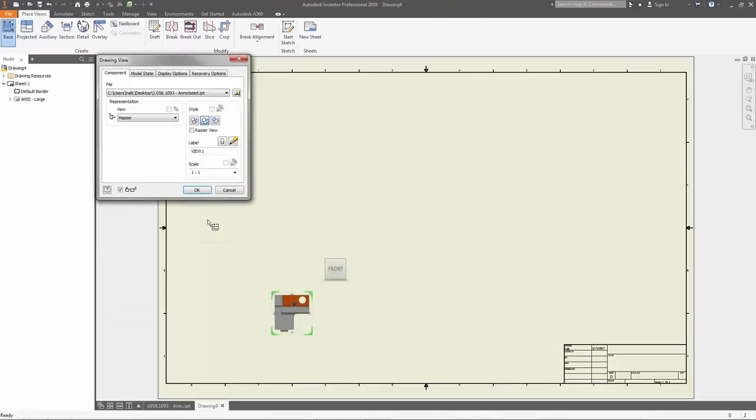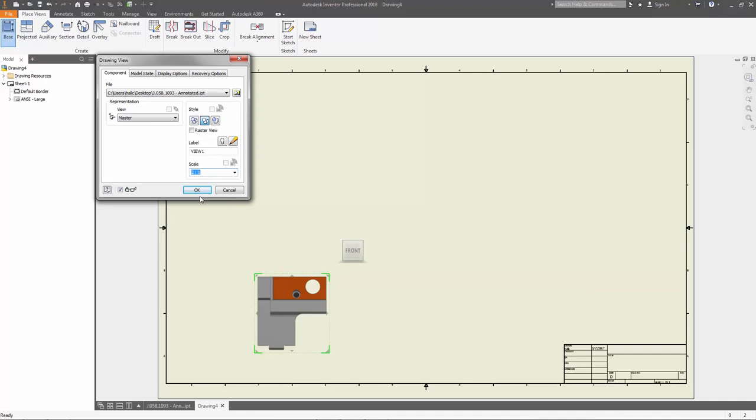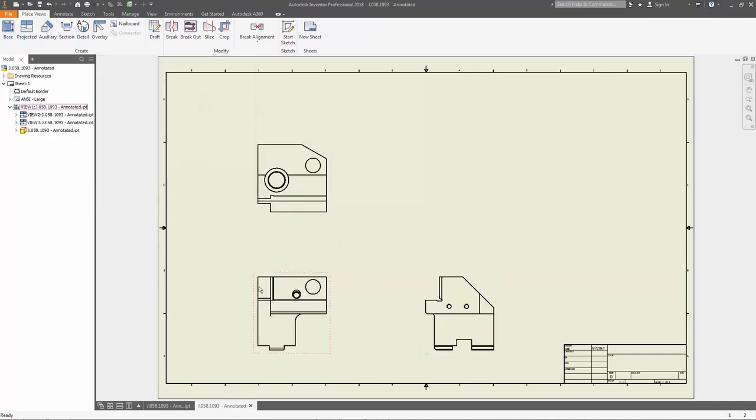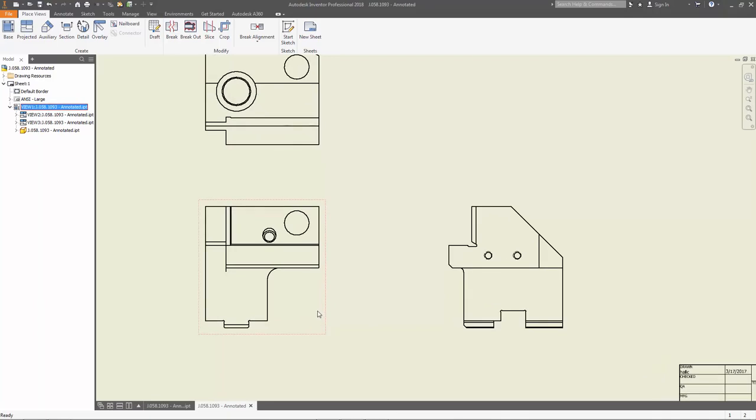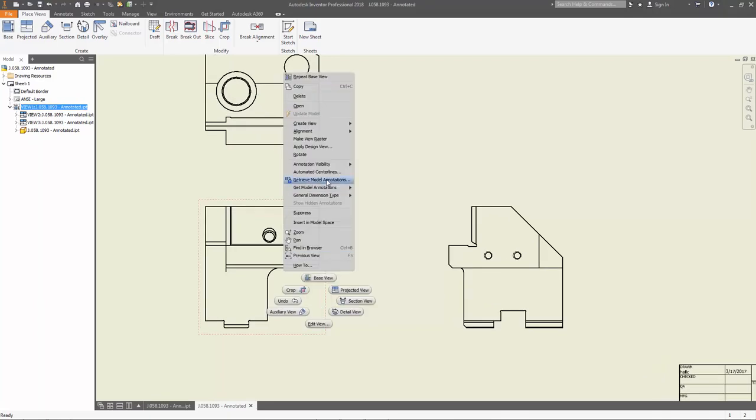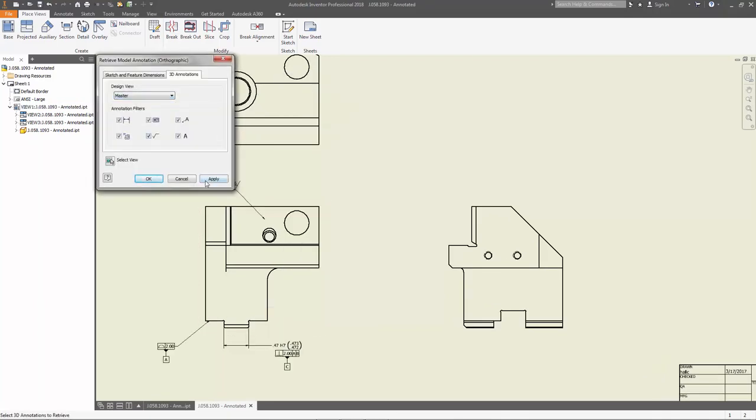And when you are ready to document your model in two-dimensional drawings, model-based definition annotation can easily be retrieved and placed onto your 2D drawing views without the need to recreate them.